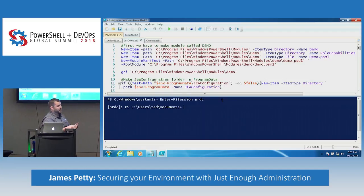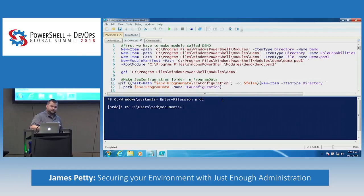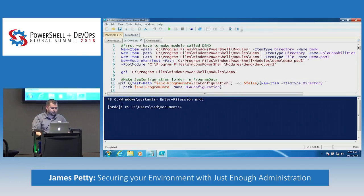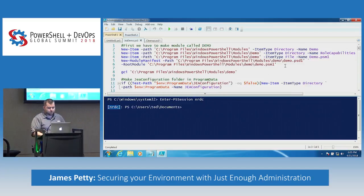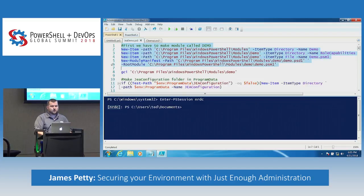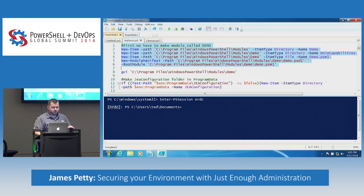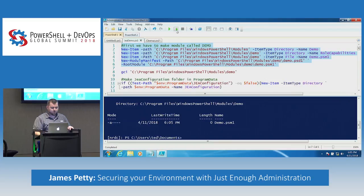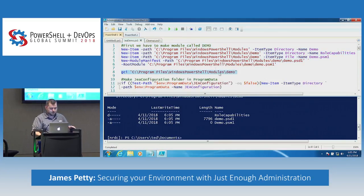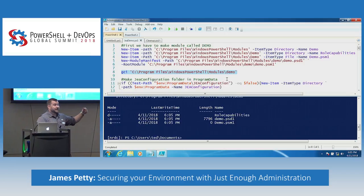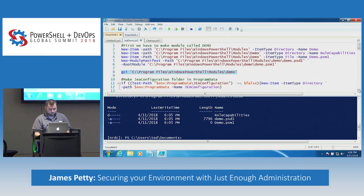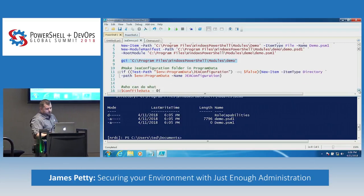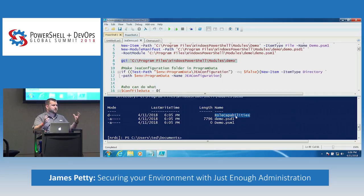A little about the environment: I have a domain controller, a member server called NRDC, and my Windows 7 box. I'm using PS Remoting because NRDC is a 2016 Core — there's no GUI, so why remote into a machine when you can use a PS session? So first thing: we make an empty module. We have the PSD manifest file and an empty PSM module file. If that PSM1 file is not there, it will break. The manifest file doesn't have to be there, but if you're making a module, why not make a manifest file? And most important is this Role Capabilities folder — if that's not there, it will not work either, because that's where you put all your stuff.